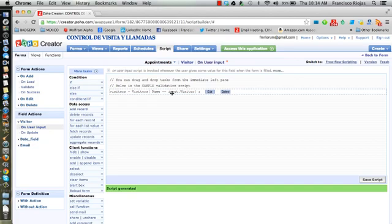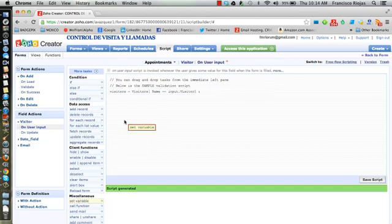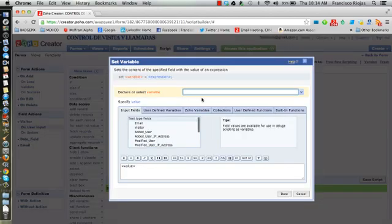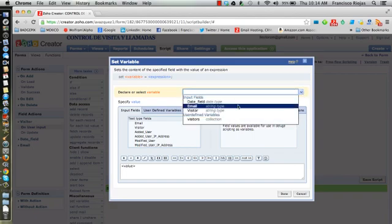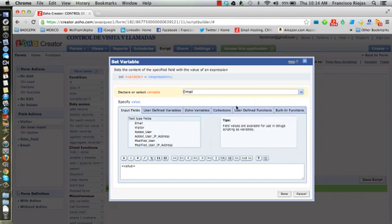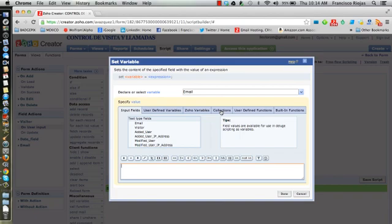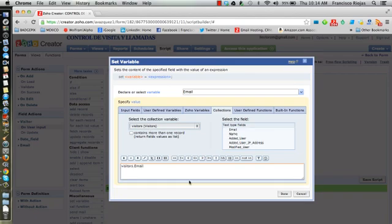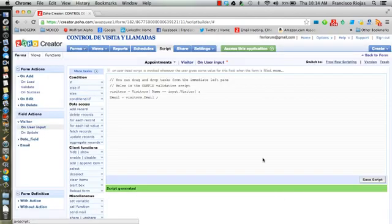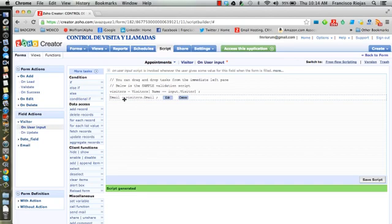Then all we need to do is set a variable name, which in this case is going to be the email of the visitor. We are going to go to collections to get the information about the visitors that we just fetched and assign the email. So visitors.email will be the new email name for it.